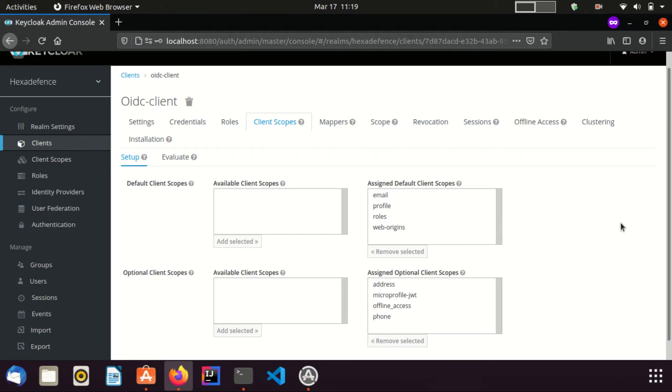Here you can see, there appear two more tabs as Setup and Evaluate. I am going to the Evaluate tab.